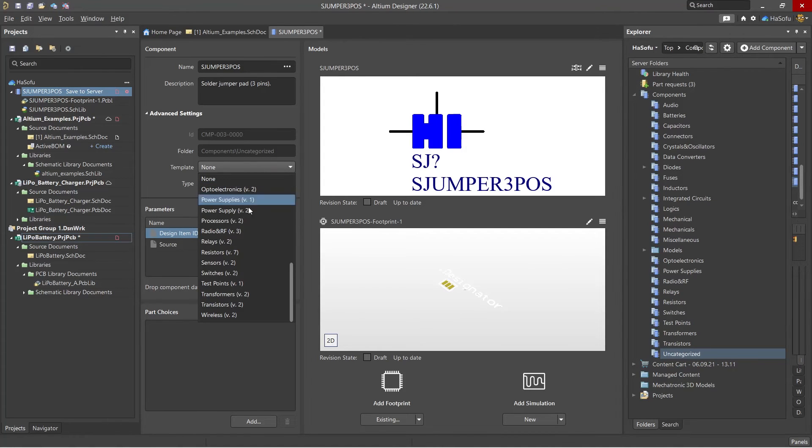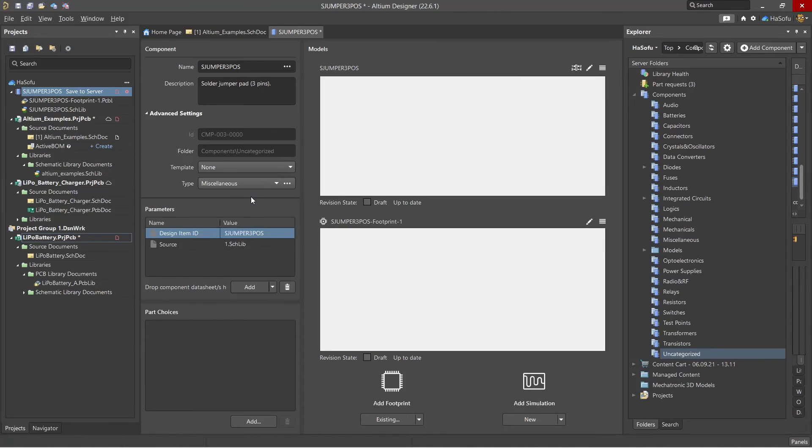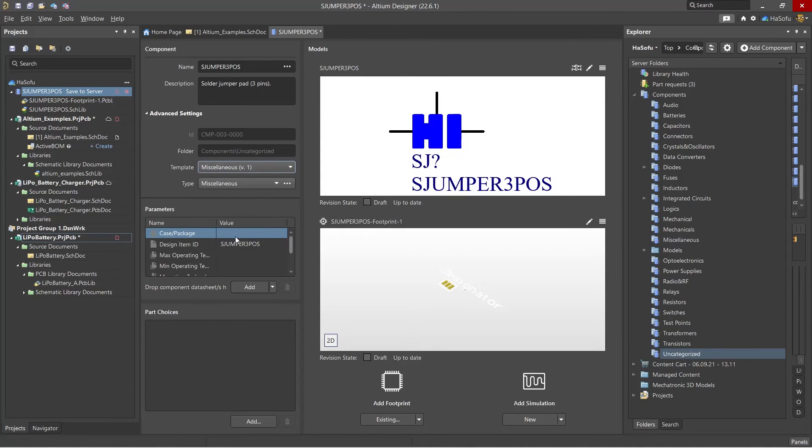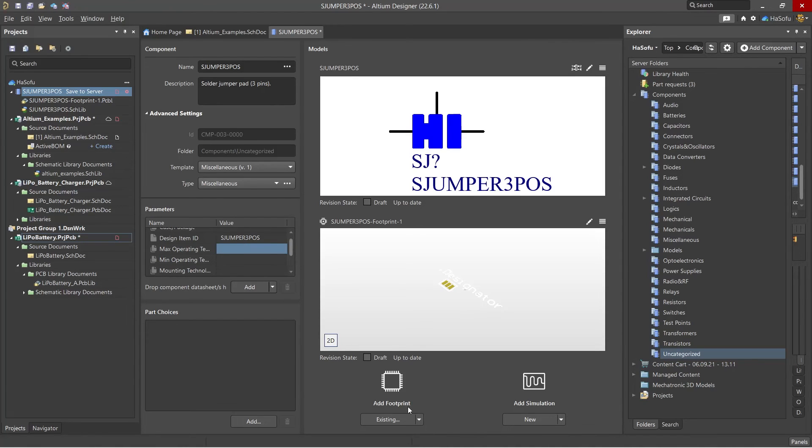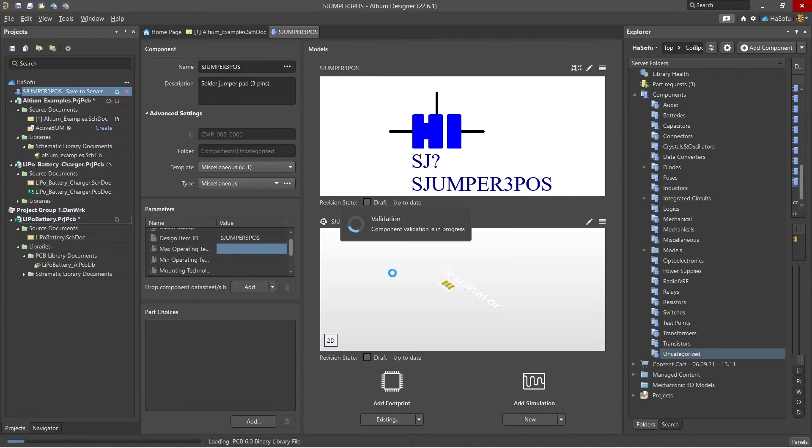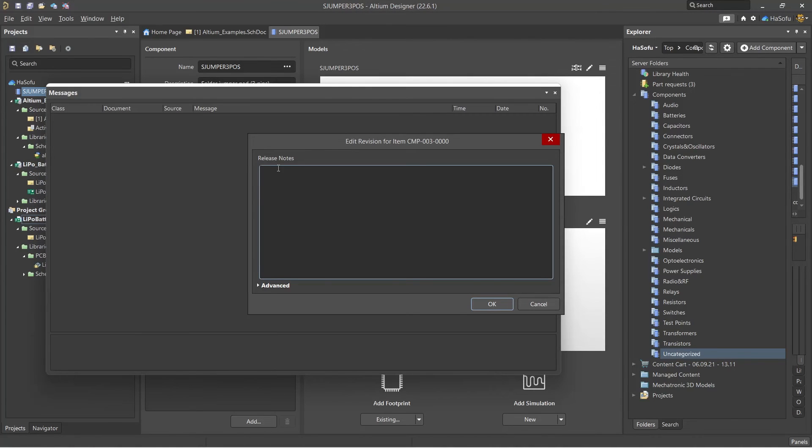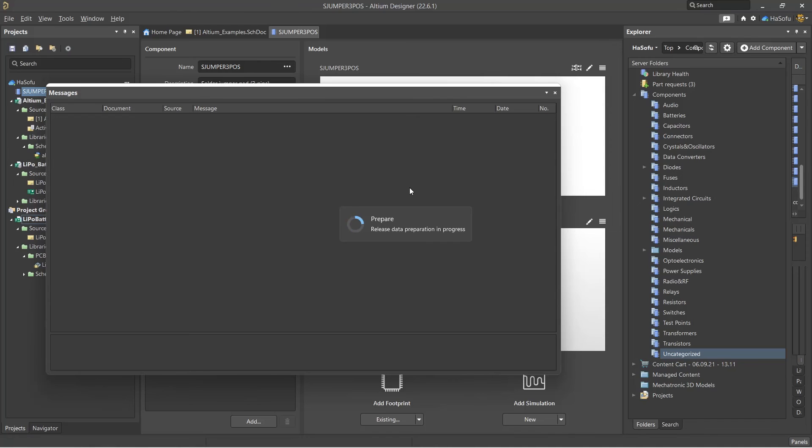And then you can choose a template if you want. Use the miscellaneous template and then add rest of these. Is it RoHS compliant? It's just a pad, so I'm not too worried about it. Right click Close, Save, save to server, it's connected, then mention the release notes, gave this a category, click OK.